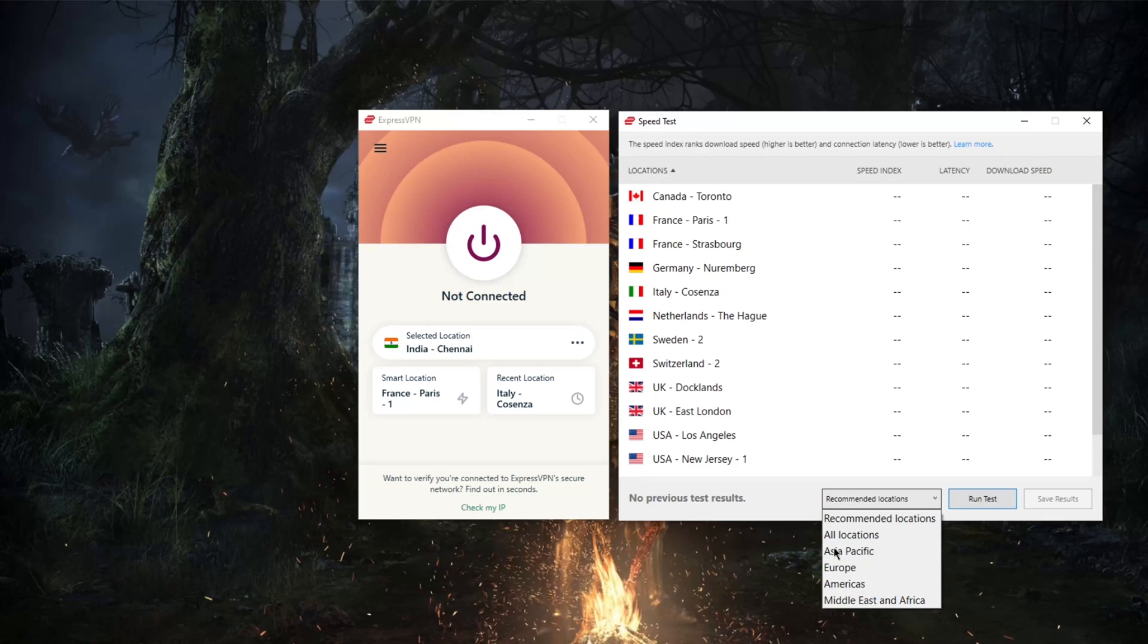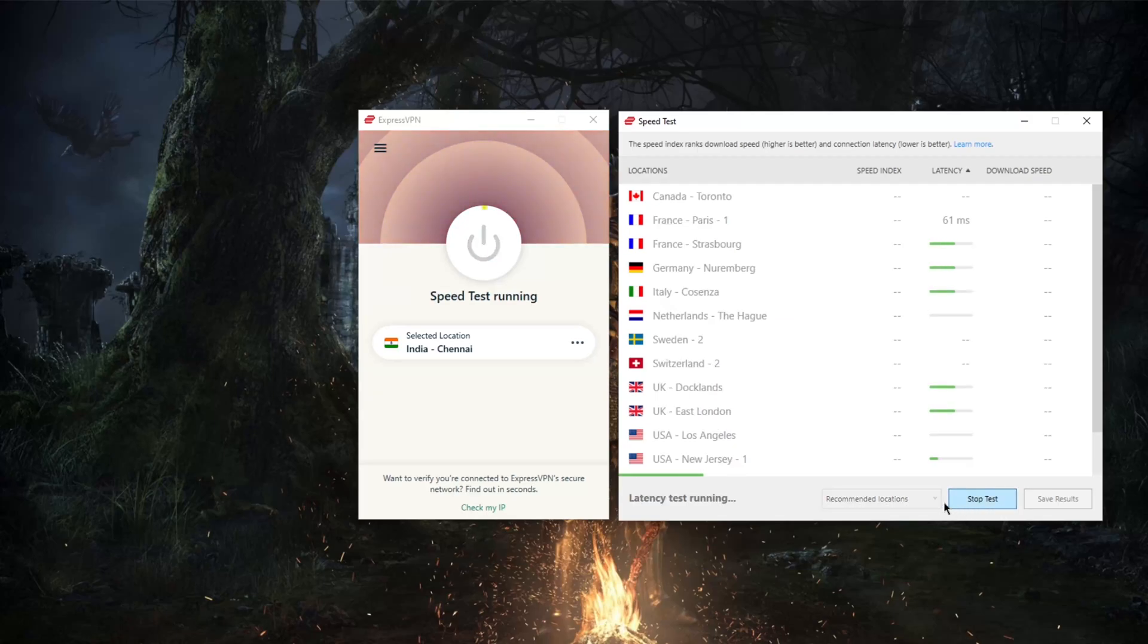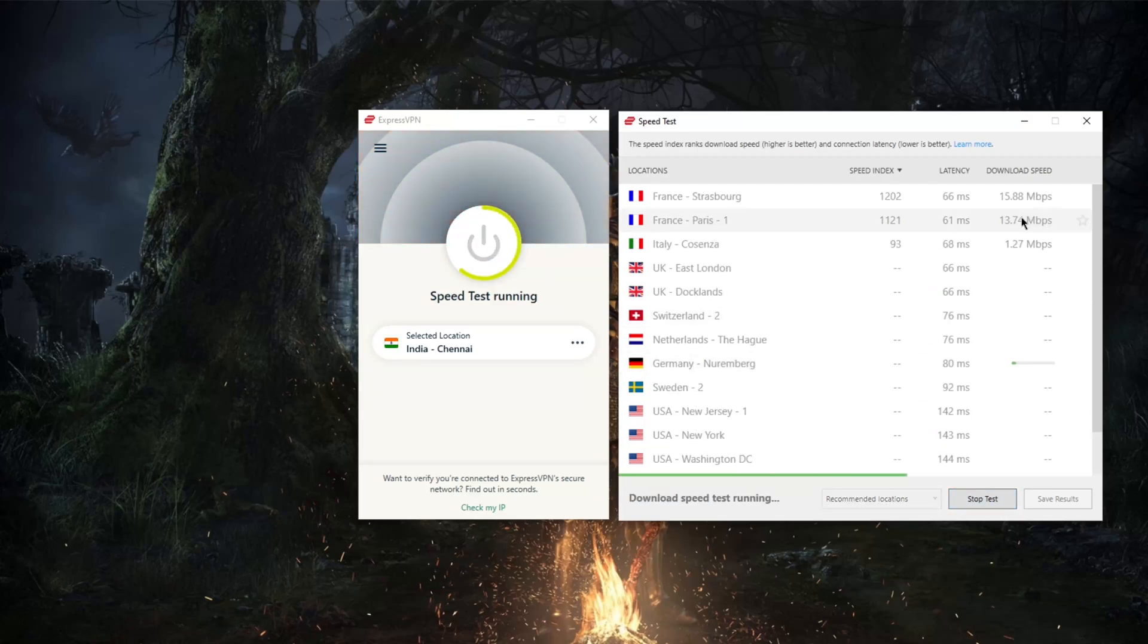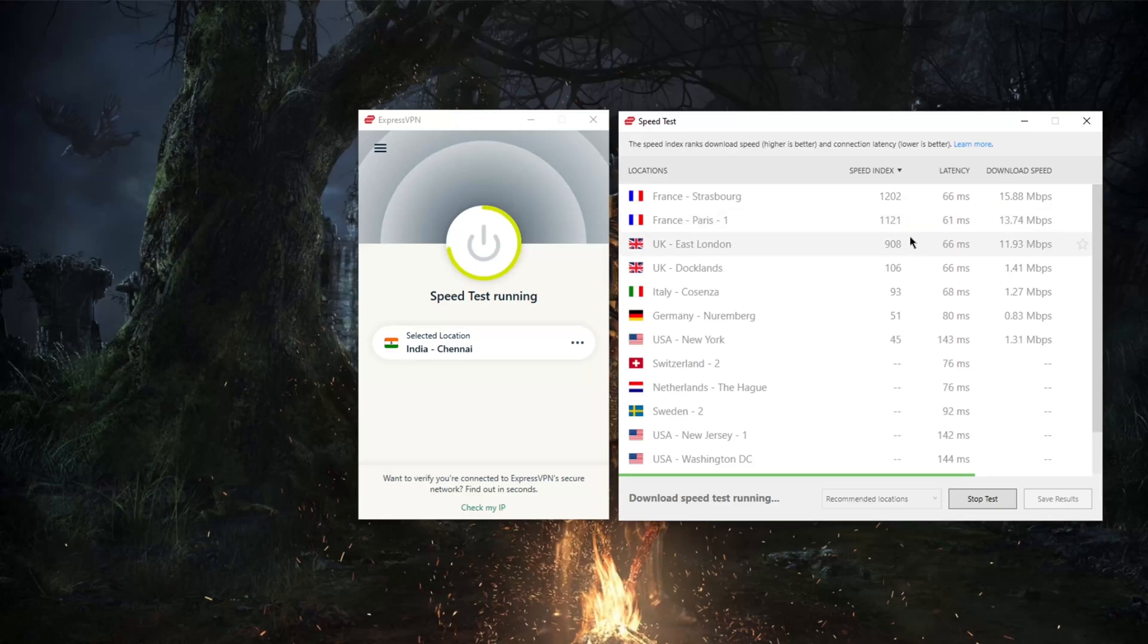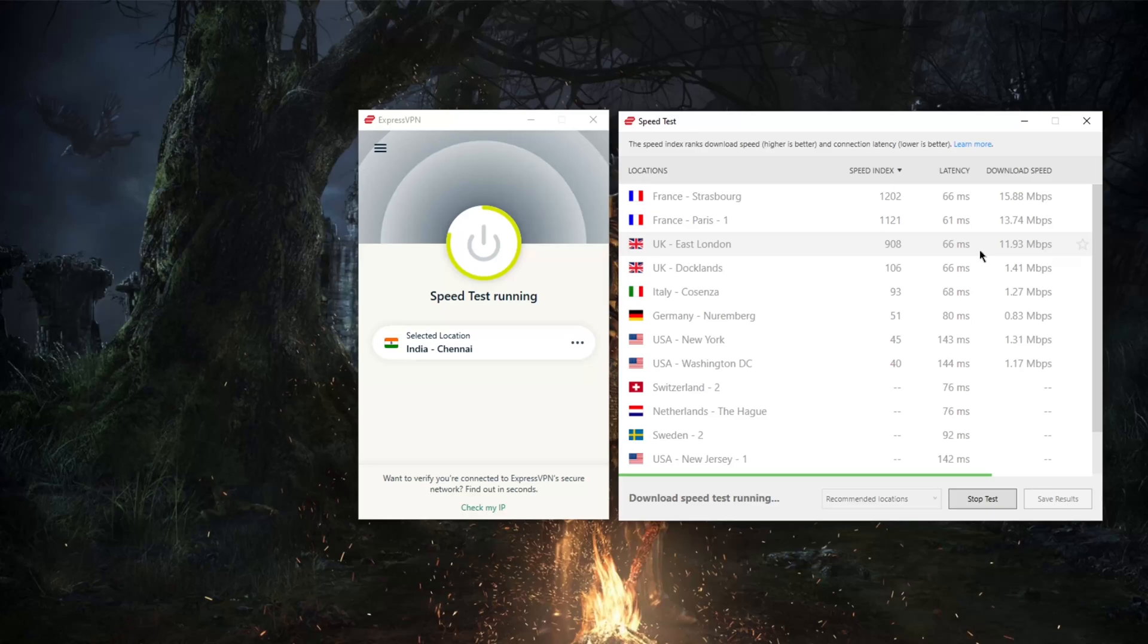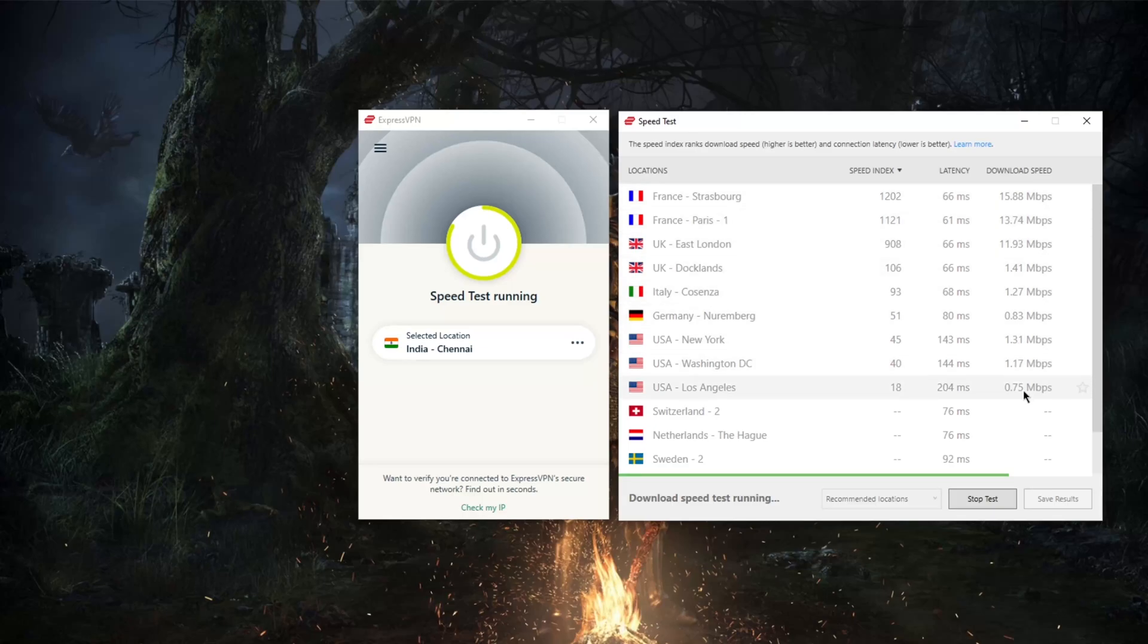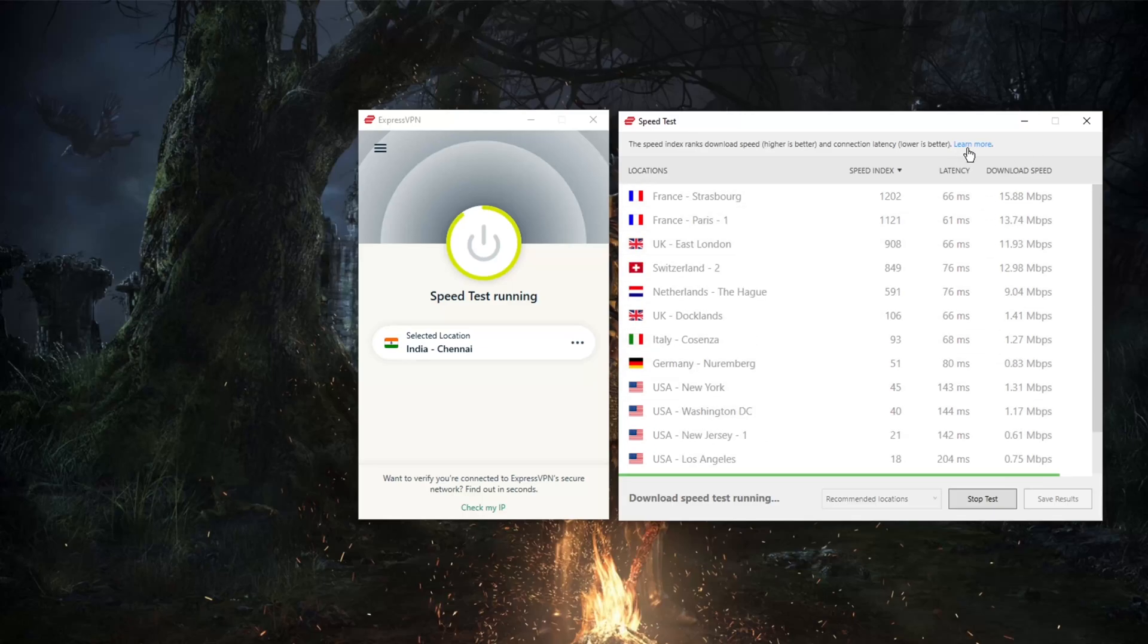From here you can actually pick which region you would like to test. If I'm going to test the recommended locations, keep in mind the latency is accurate but the download speed is not quite so accurate. It will tell you which is the fastest server for you, but the numbers just won't be accurate. I'm not exactly sure how or what criteria they use to test your connection.